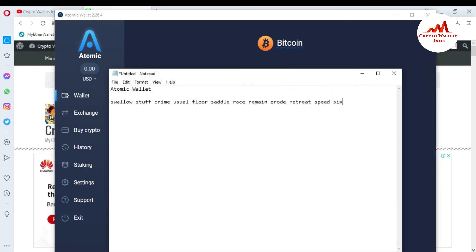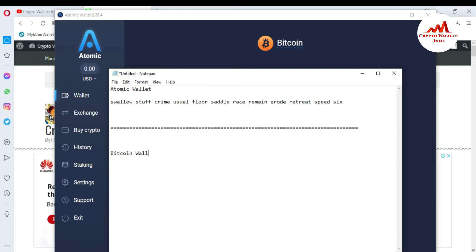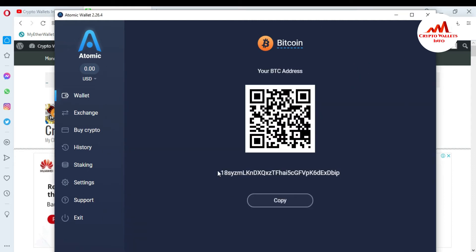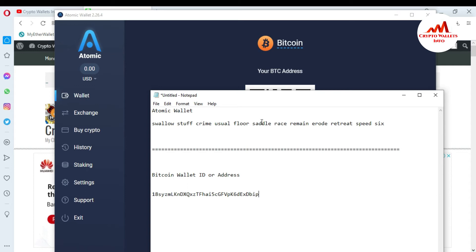I'm going to copy my Bitcoin wallet ID. You can see this is my Bitcoin wallet address. I have copied it and I'm going to paste it into my Notepad file. Before you send this wallet ID to the person who wants to send you money, you must cross-check it.